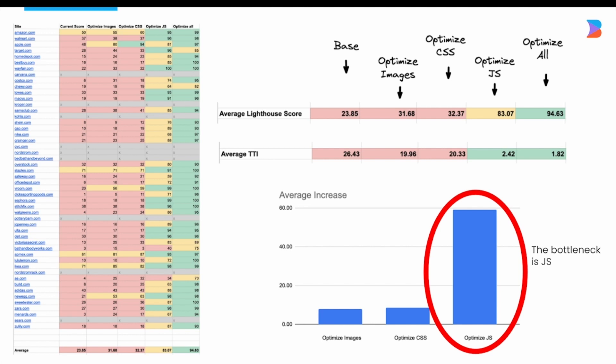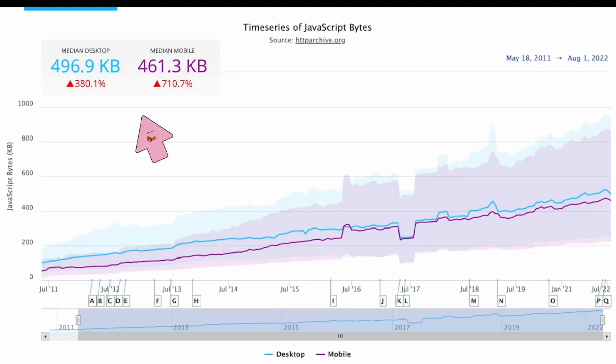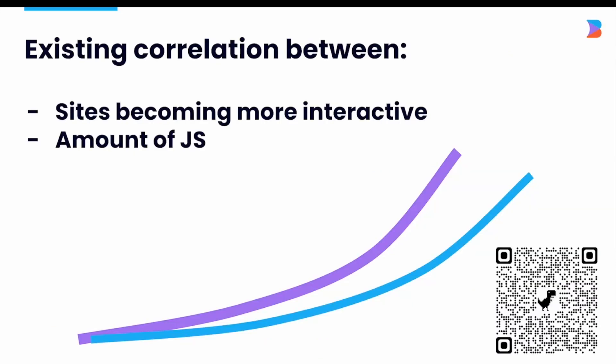This shows that if you're going to invest resources into improving performance, it's best to first focus on JavaScript. According to HTTP Archive, the amount of JavaScript on a mobile site has increased over 700% in the last 10 years, and the trend is only going up. There's a correlation between sites becoming more interactive, which requires adding more JavaScript.